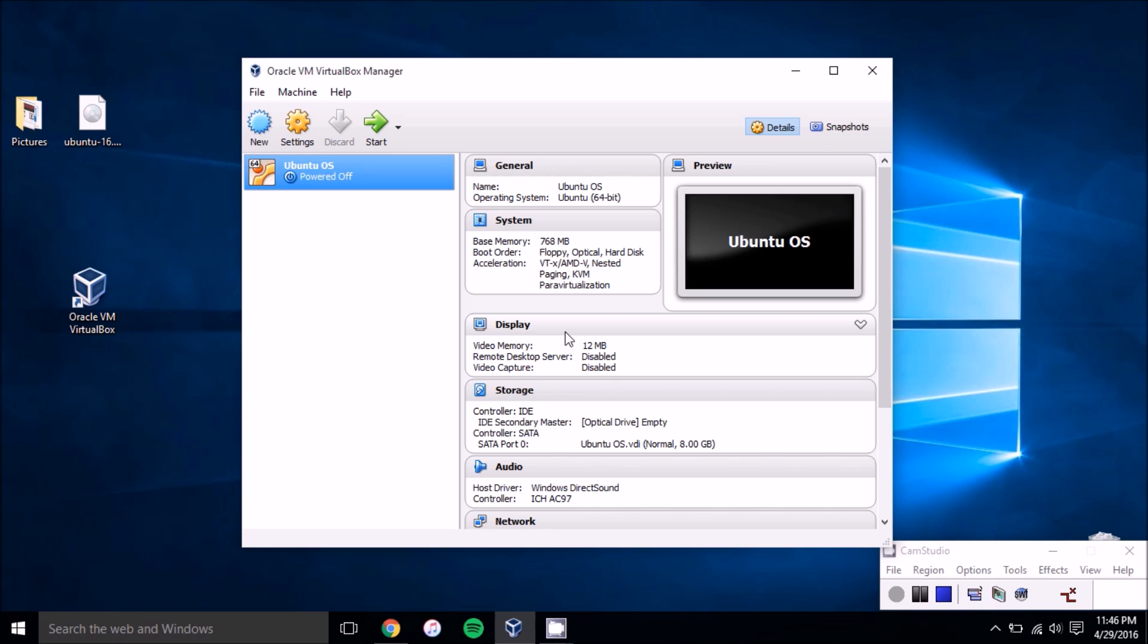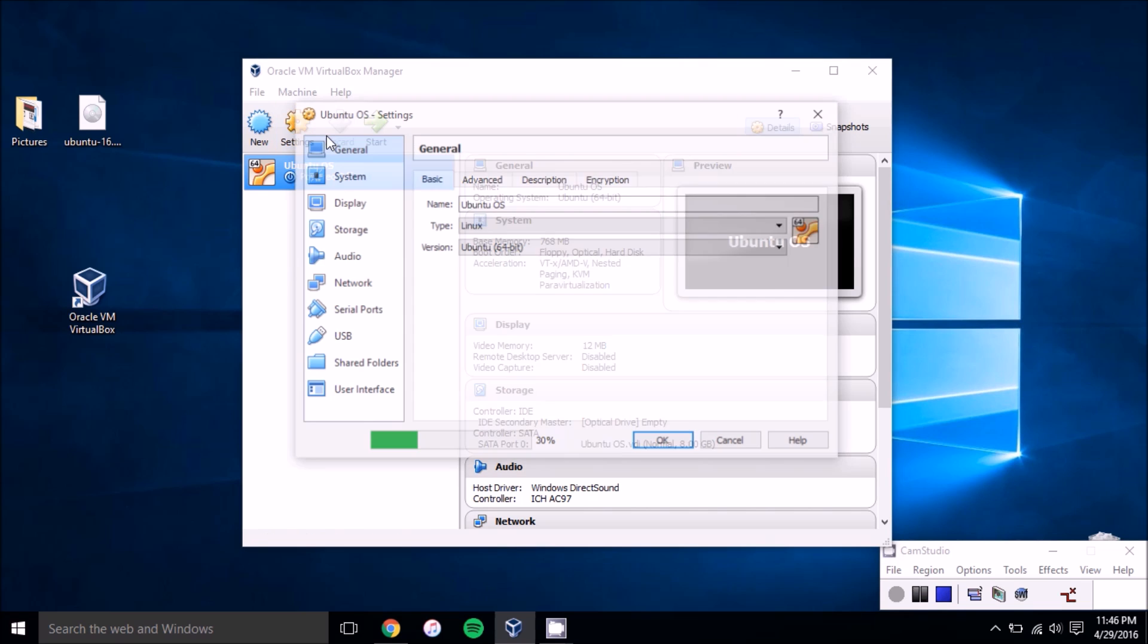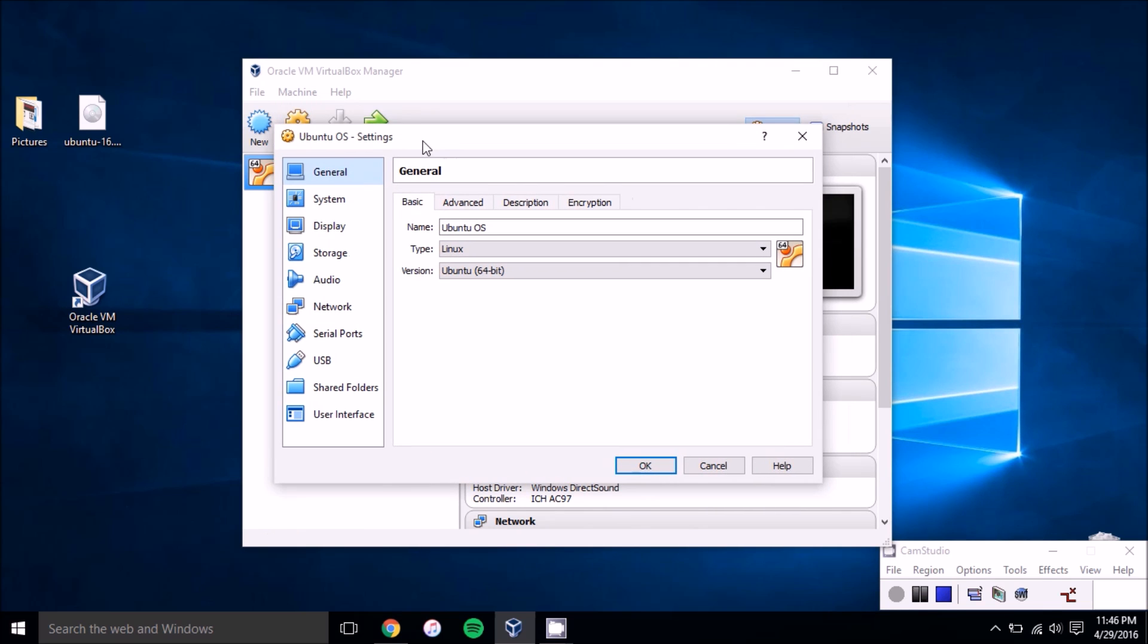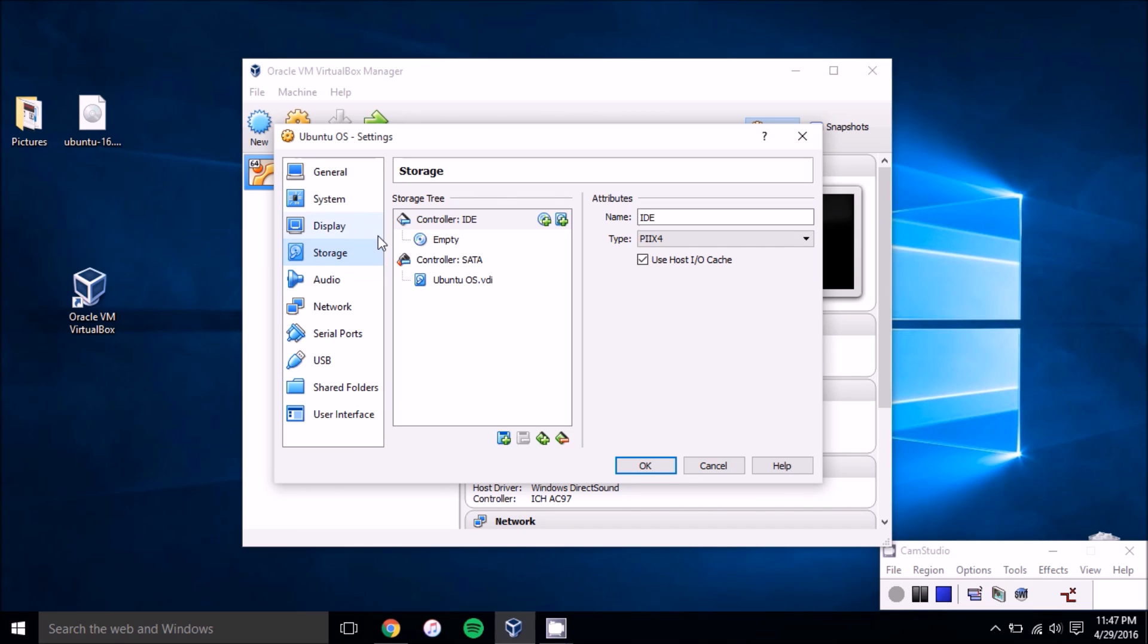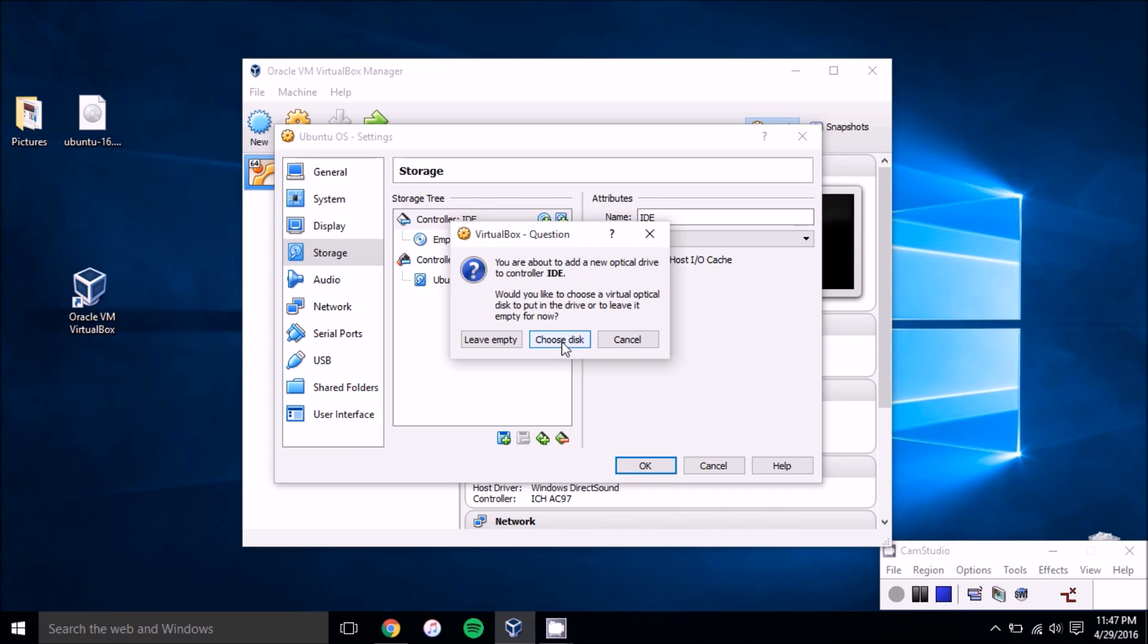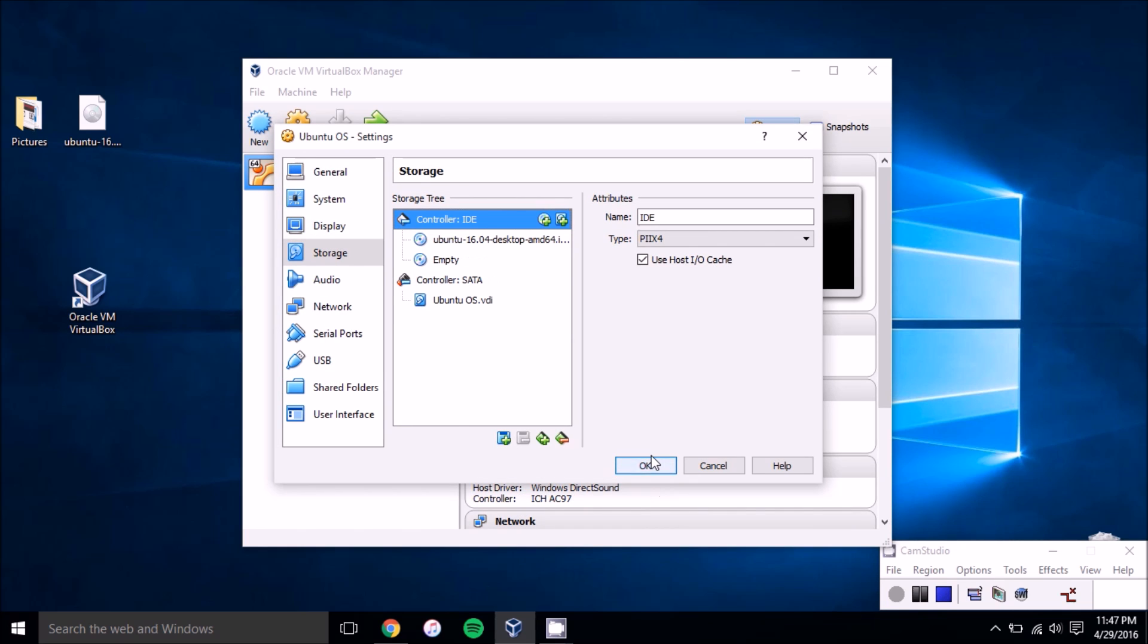The last step is mounting that ISO to the virtual machine. So you'll want to select the virtual machine, go into settings and you'll have this tab pop up. Next, you'll want to go down to the storage panel, the storage tab on the left panel here. Then under controller IDE, you'll want to click on this little disk image that says adds optical drive. So select that, click on choose disk and then select your ISO. In this case here we have it on our desktop and we'll just add that really quickly and then press okay.